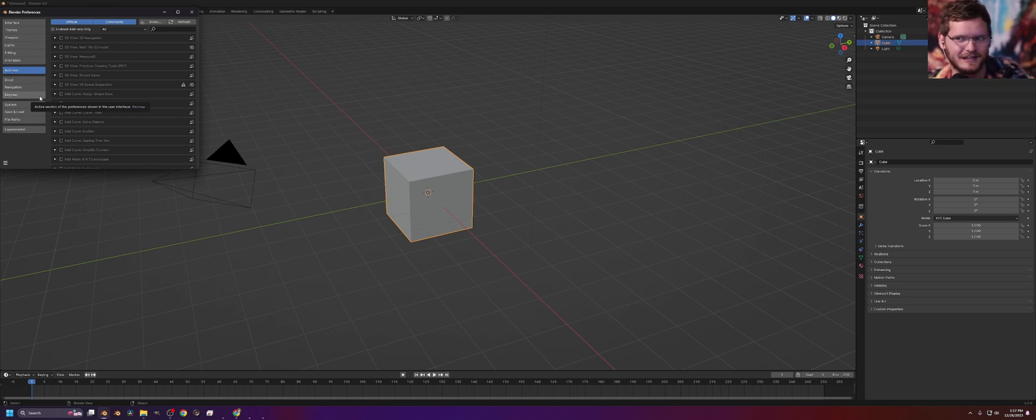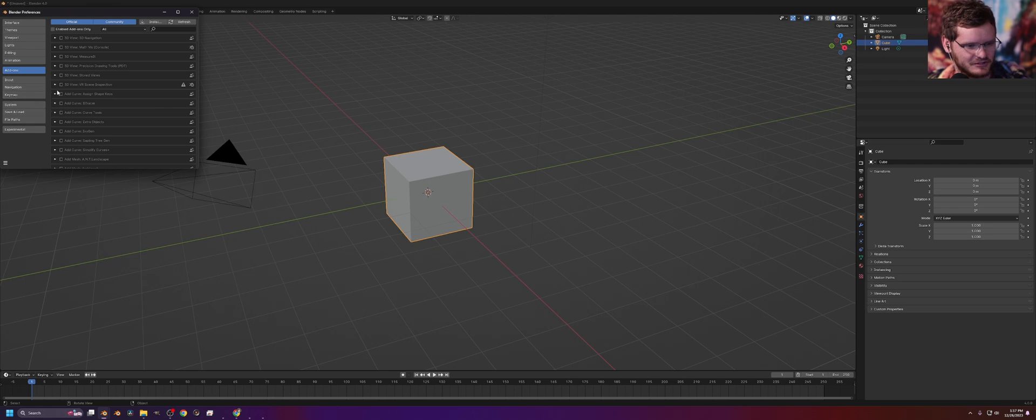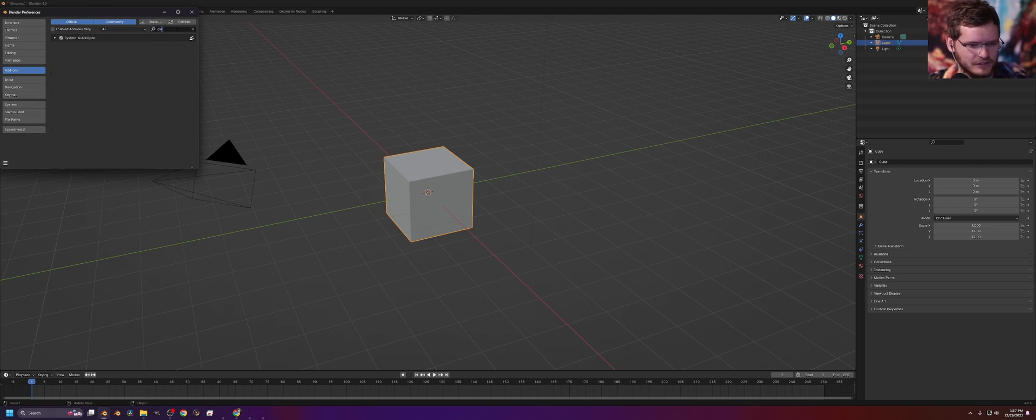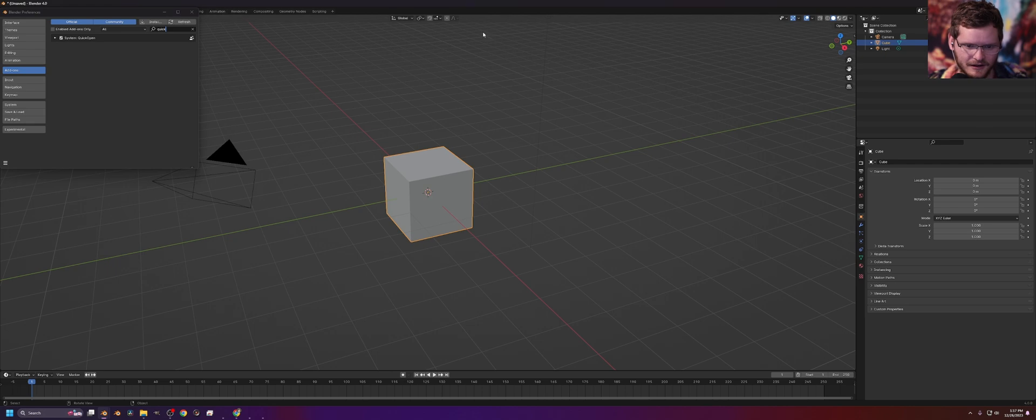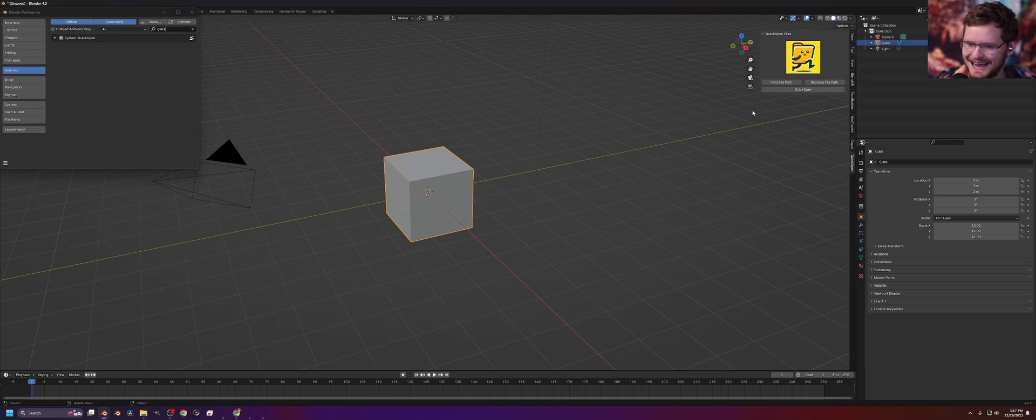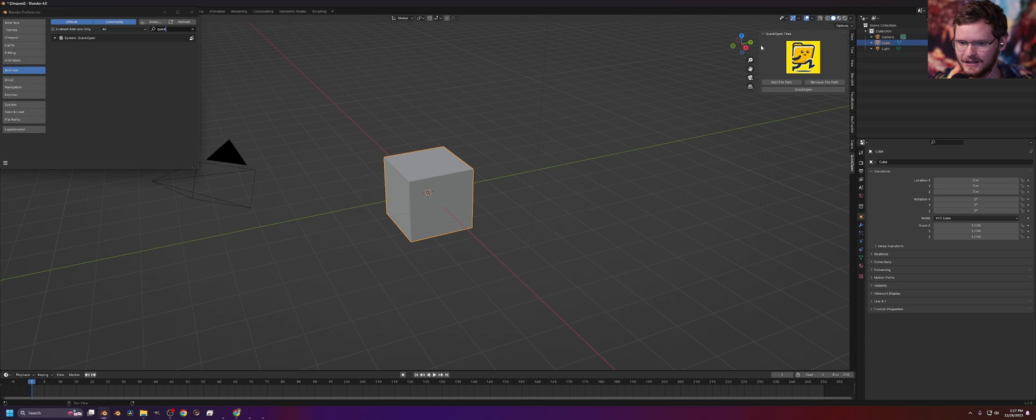We'll say that's available for like three days or something like that. Once you install Quick Open, you can see that is right here. What you're going to get is when you hit N and you go to the Quick Open menu, you are going to get the Quick Open add-on.